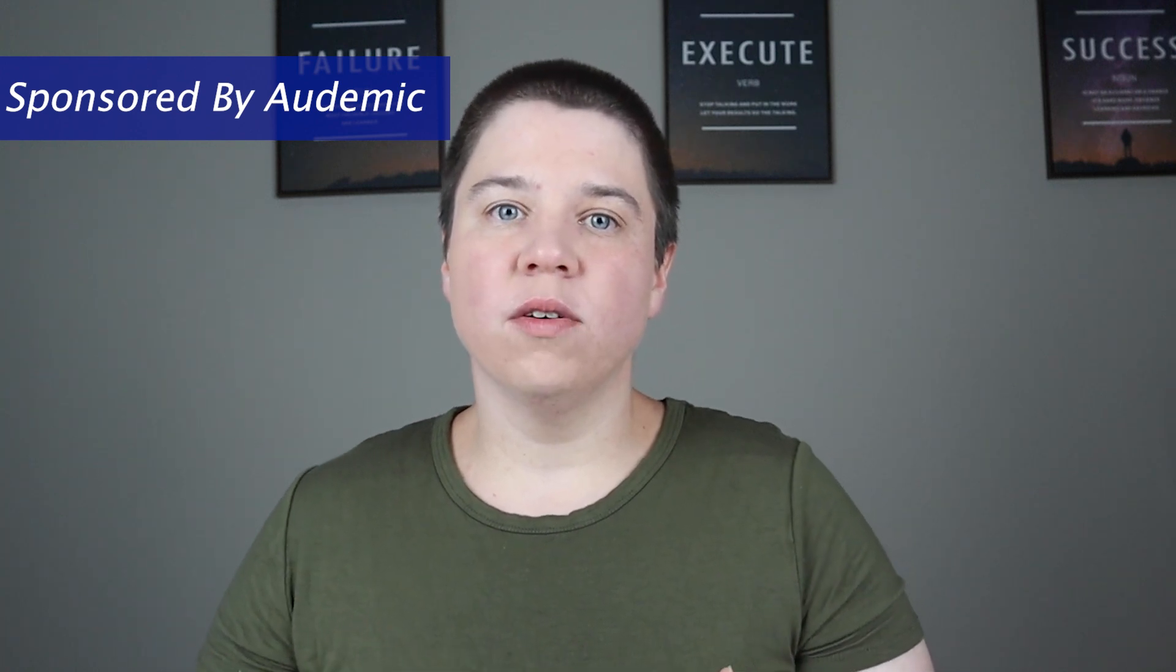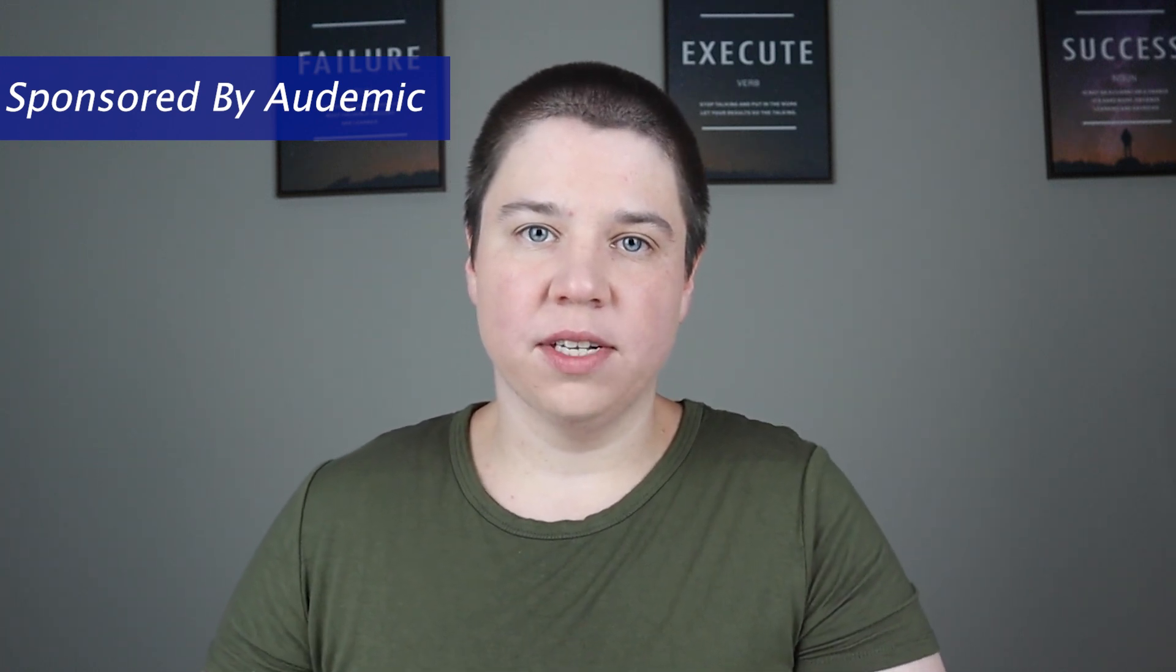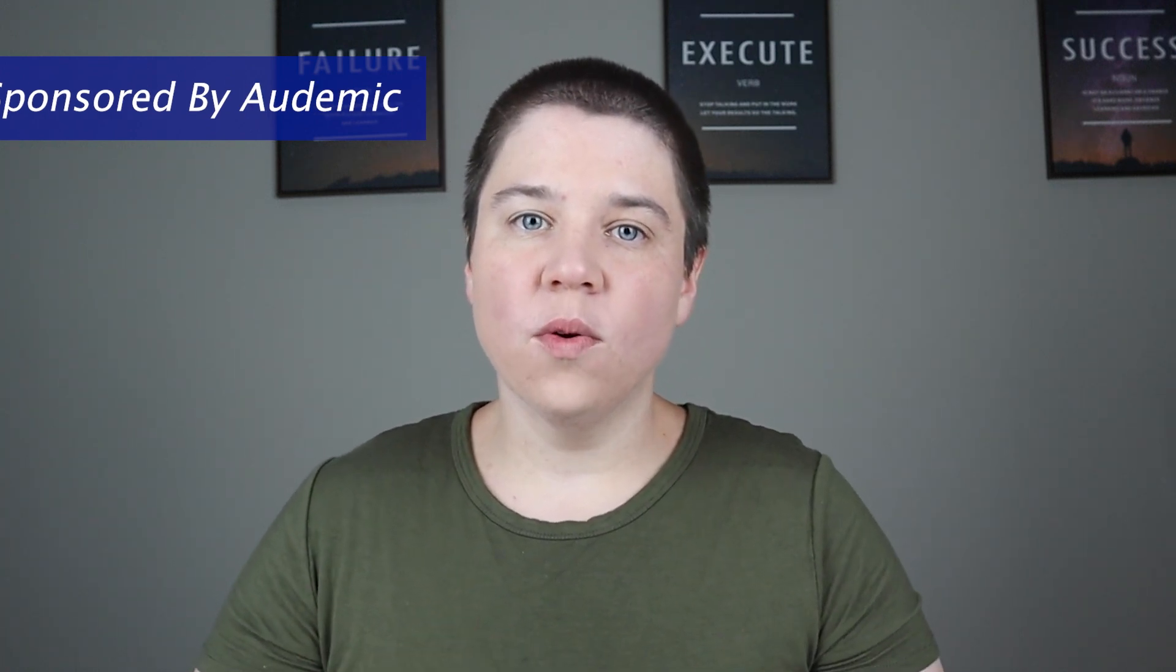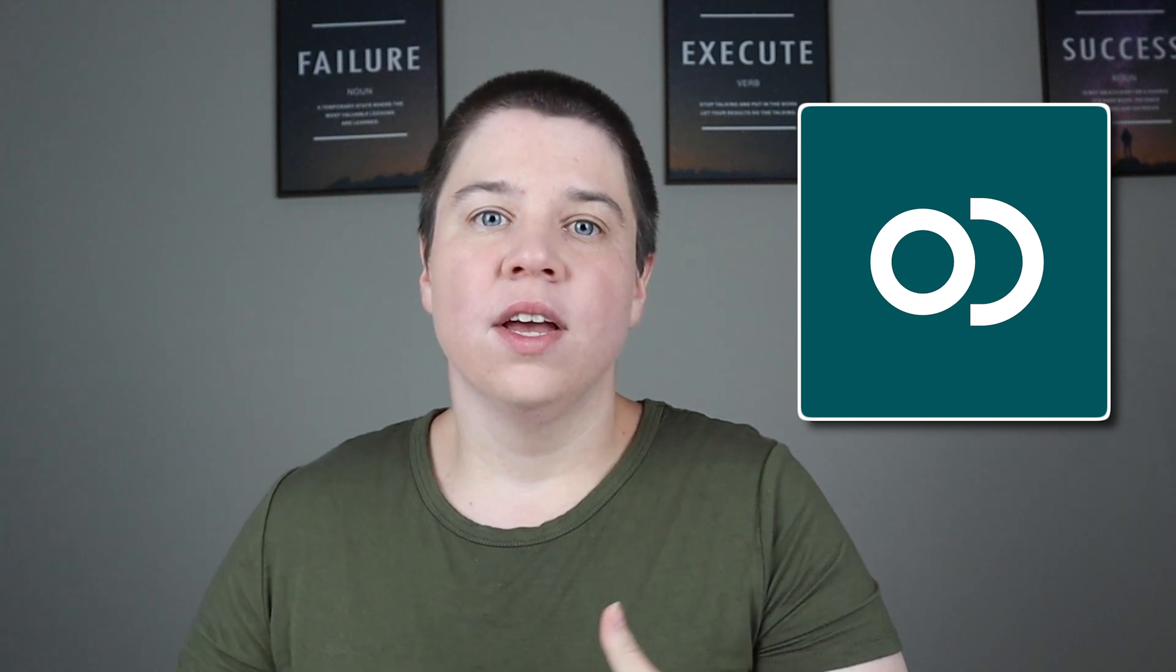If you are someone who struggles with reading research papers or staying focused while reading research papers, I want to introduce you to the software Audemic today. And Audemic is actually the sponsor of this video.